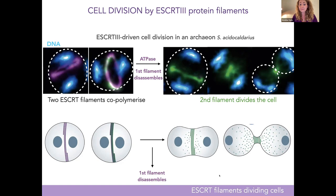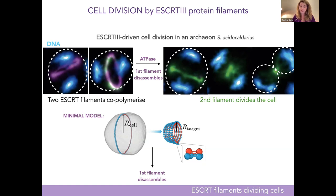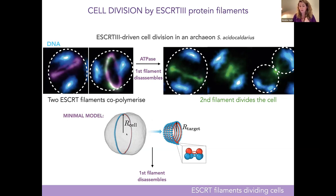To test whether this is physically possible, we built a model of the filaments as beads connected by springs. The cell is described as a fluid, deformable membrane. To model the two filaments together, we have beads connected by springs at a curvature that matches the cell curvature. To capture the idea that when the first filament disassembles the green one wants a smaller radius of curvature, we suddenly shorten the bonds between the building blocks, which increases the filament curvature. We then run Langevin dynamics simulations with implicit water.